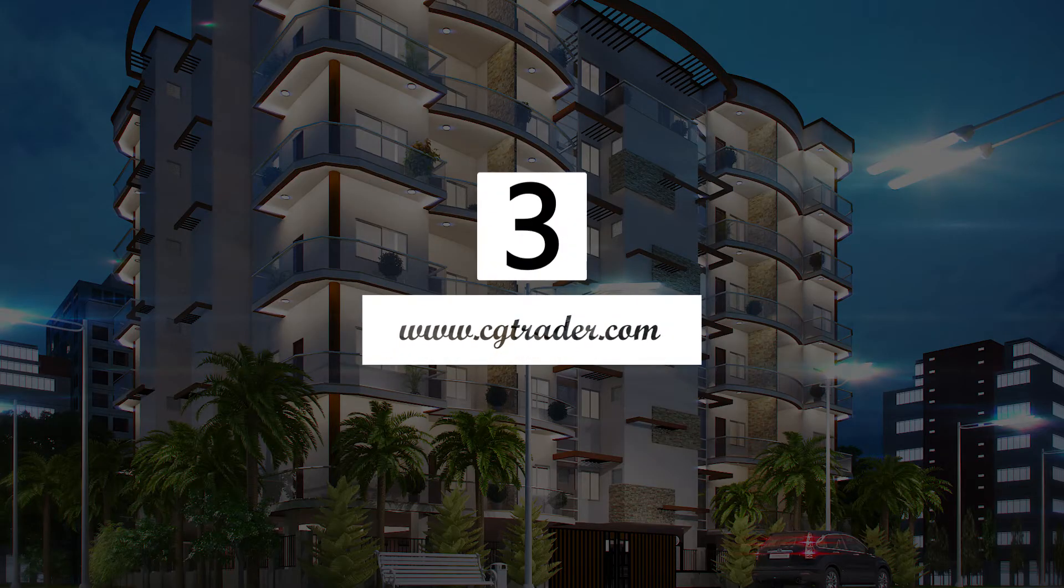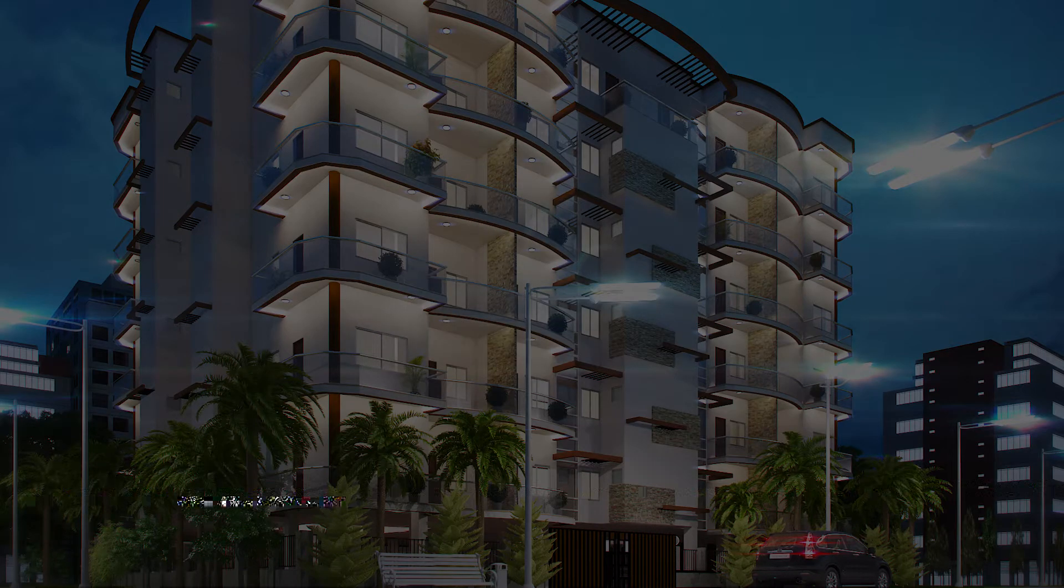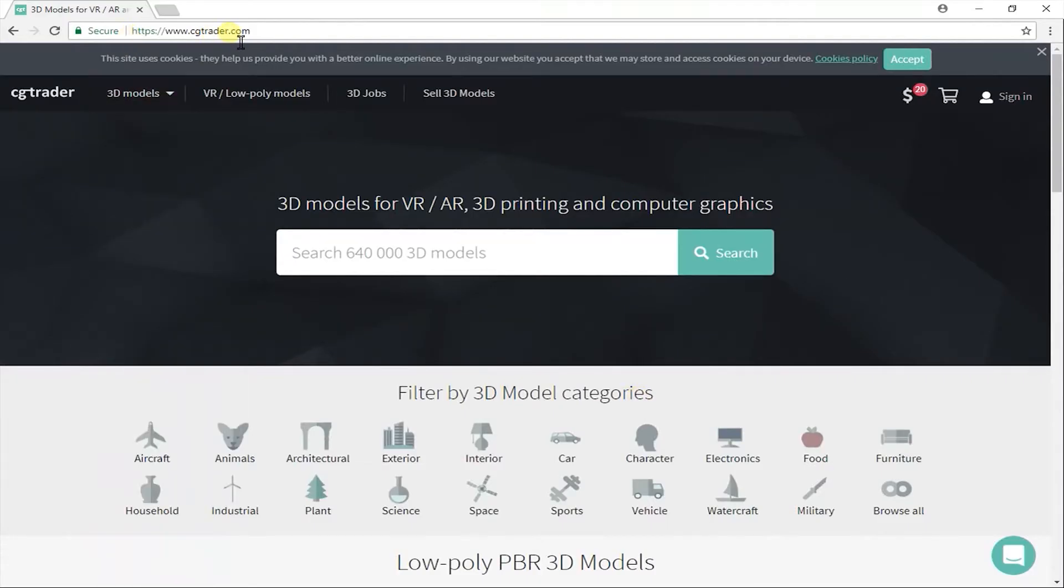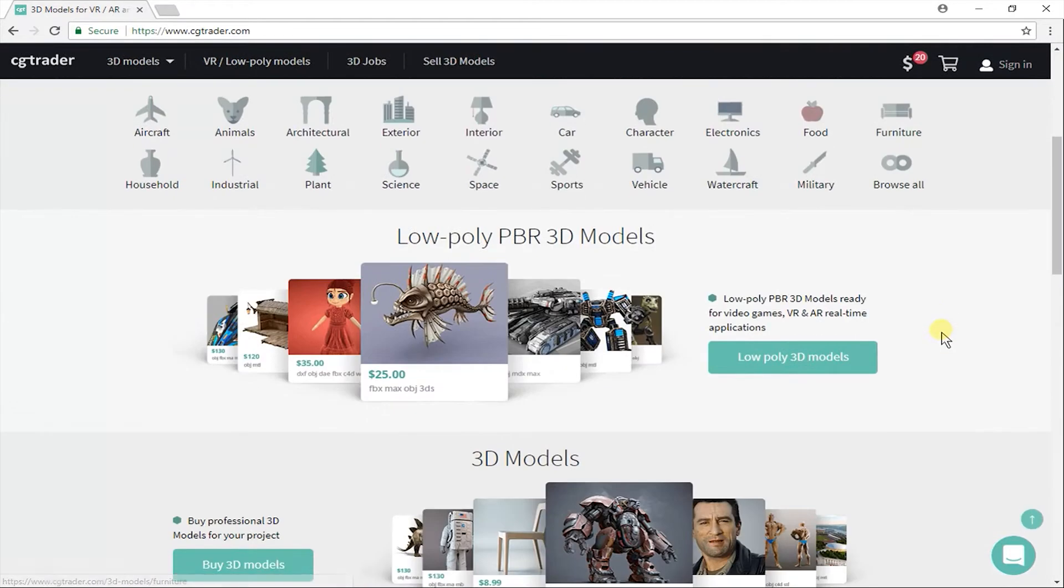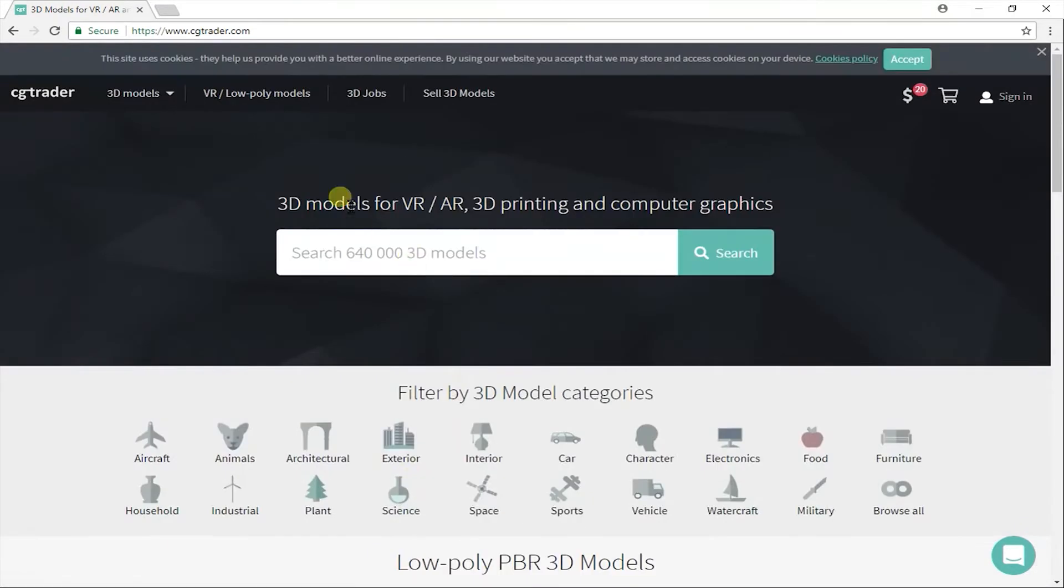CG Trader. CG Trader is a 3D model marketplace where anyone can share and sell their models. They are getting some money, so you will get high quality detailed models. But you will get free models as well.